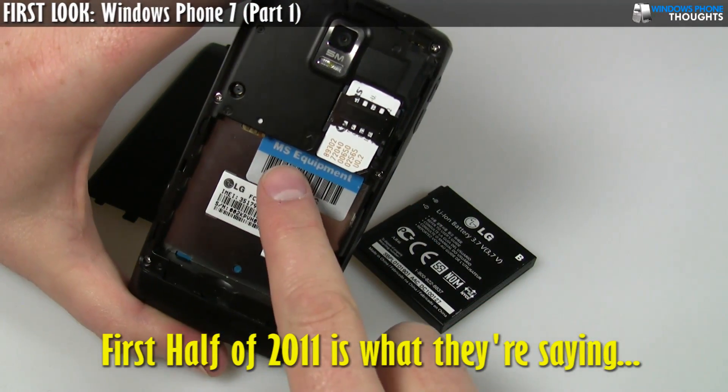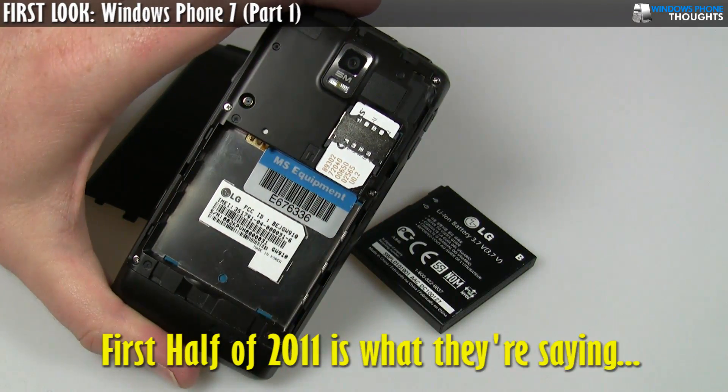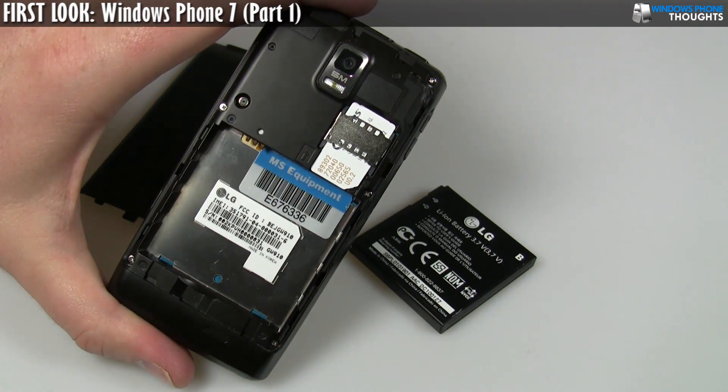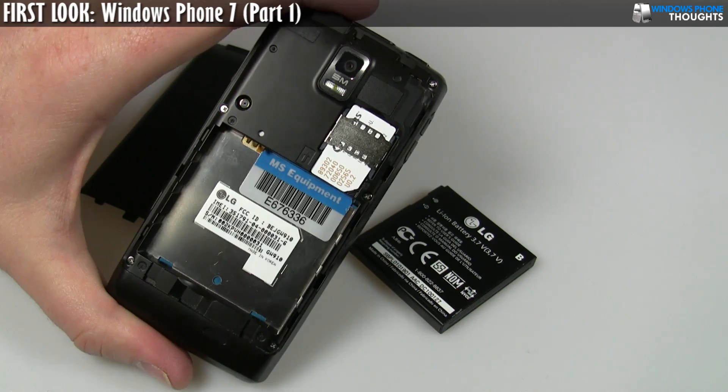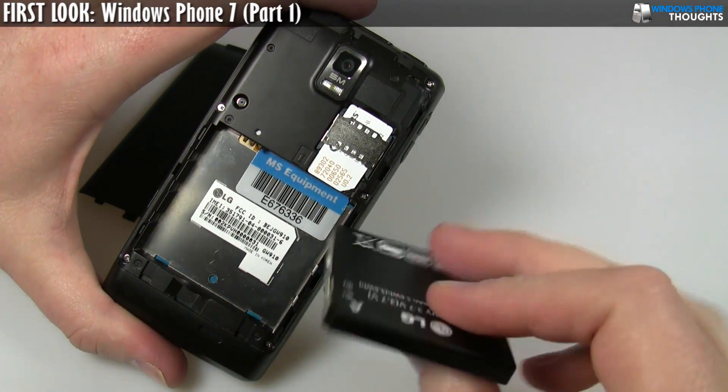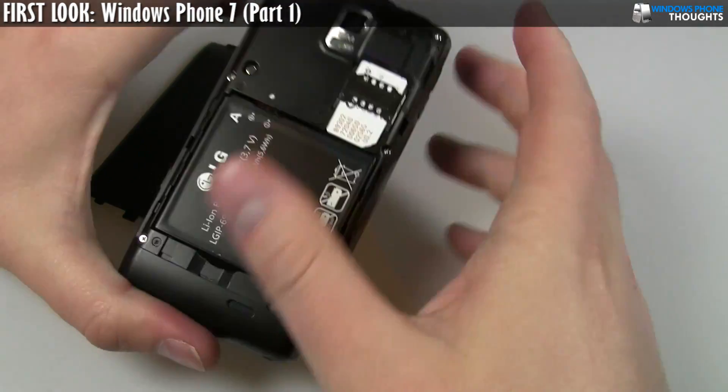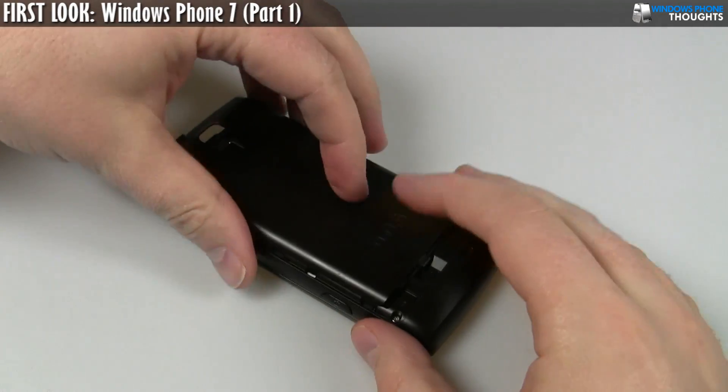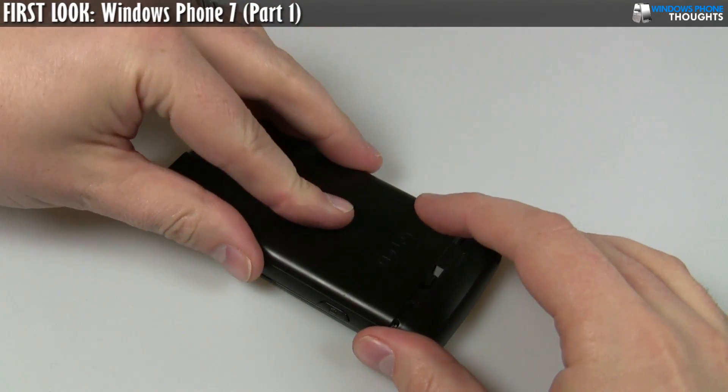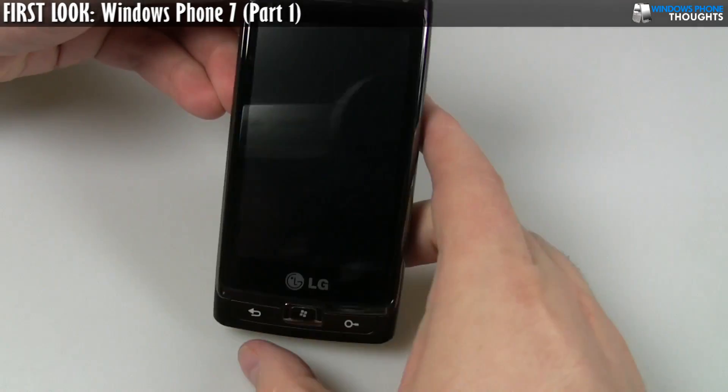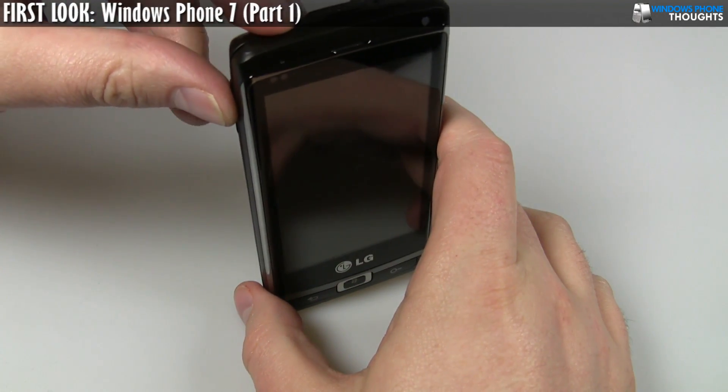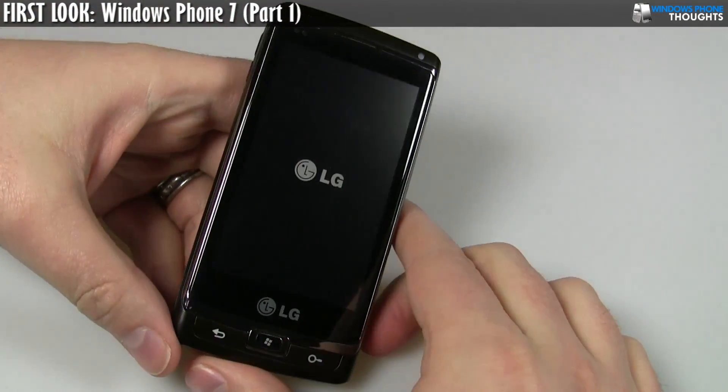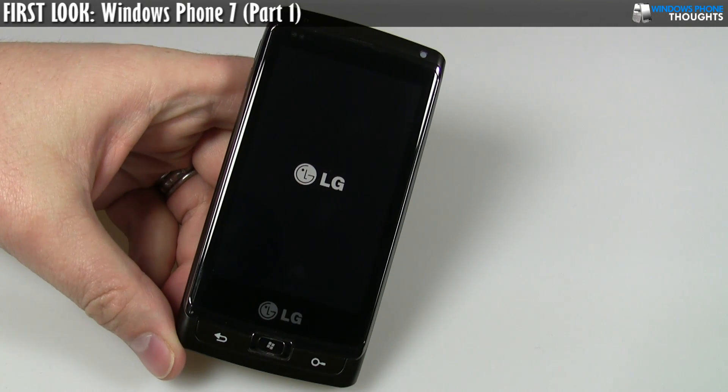And as you can tell, this actually says MS Equipment, so this is just simply a loaner phone that Microsoft sent to me for about a week or so just to check out the new operating system. So I'm going to put the battery in, and we'll power it up, and then you can see the initial setup experience. And there's one thing I'll say. It is really unlike any other Windows Mobile experience that I've ever had before.